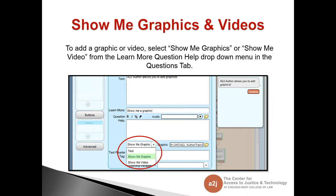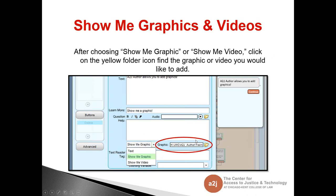To add a graphic or video, you might not have noticed this section in A to J Author — it usually just displays text. Standard Learn More just has text in the text box. But if you click the arrow, a drop-down menu appears with options: just text, Show Me Graphic, or Show Me Video. Once you click Show Me Graphic or Show Me Video, a file path field appears. Click the yellow folder and browse for the specific clip. Unlike audio, you cannot preview a graphic before adding it — you'd need to go into preview mode to confirm it's correct. Naming conventions help here as well.